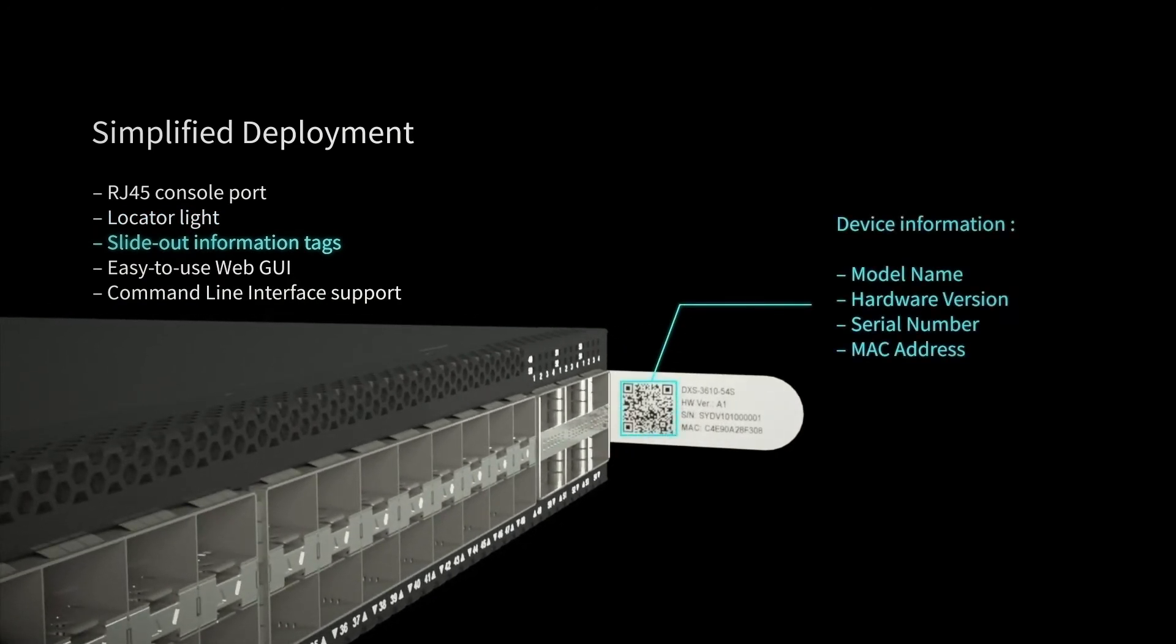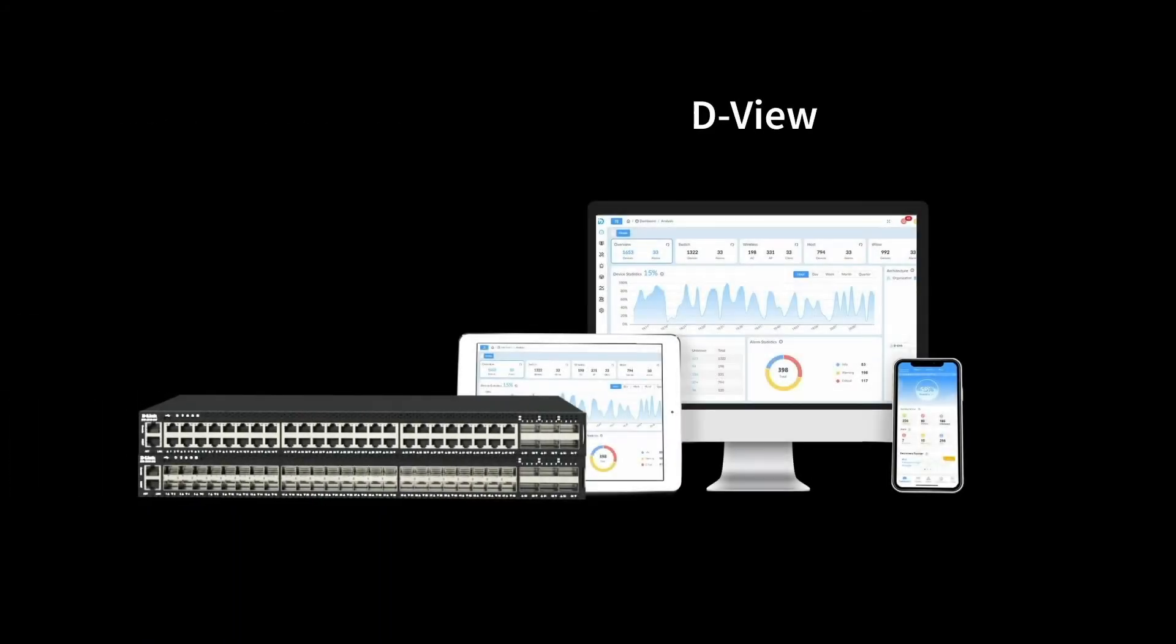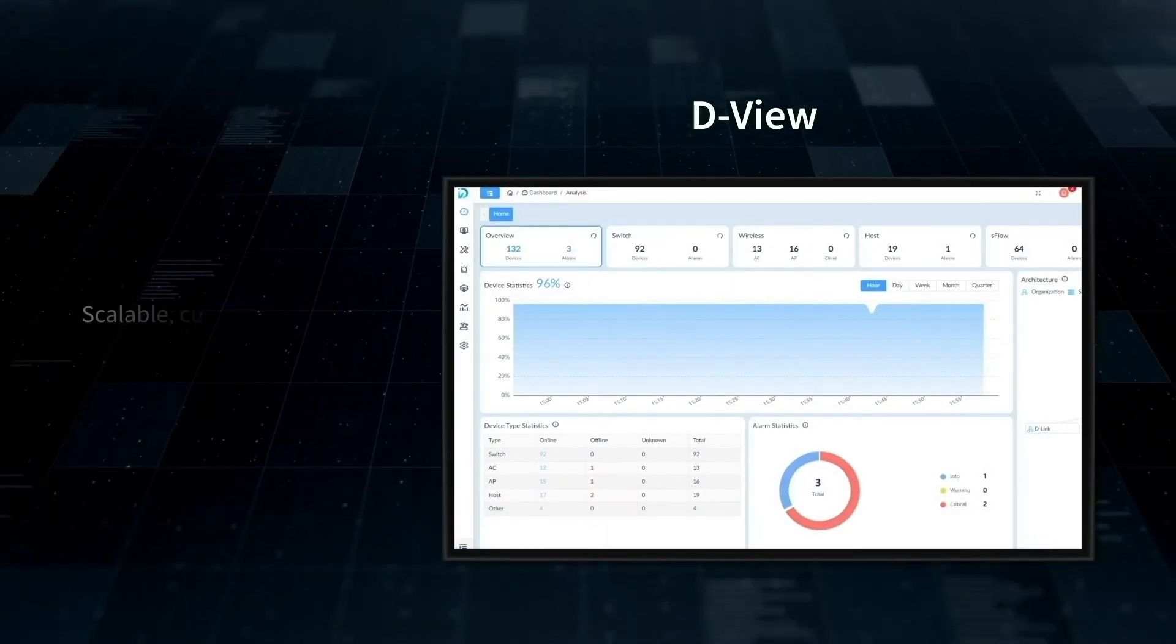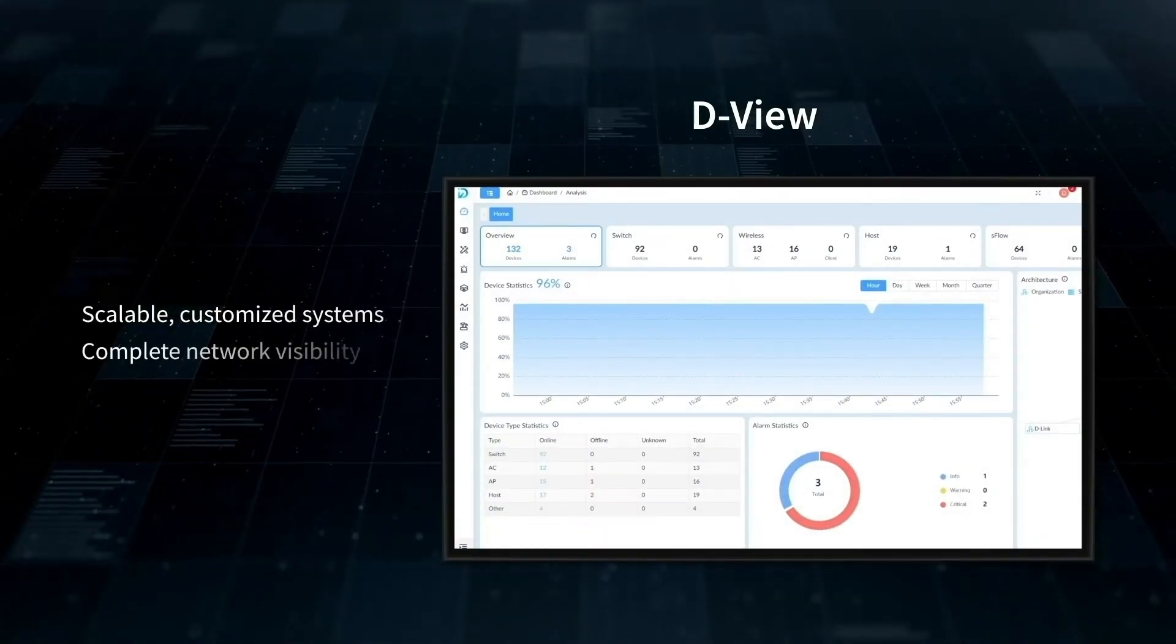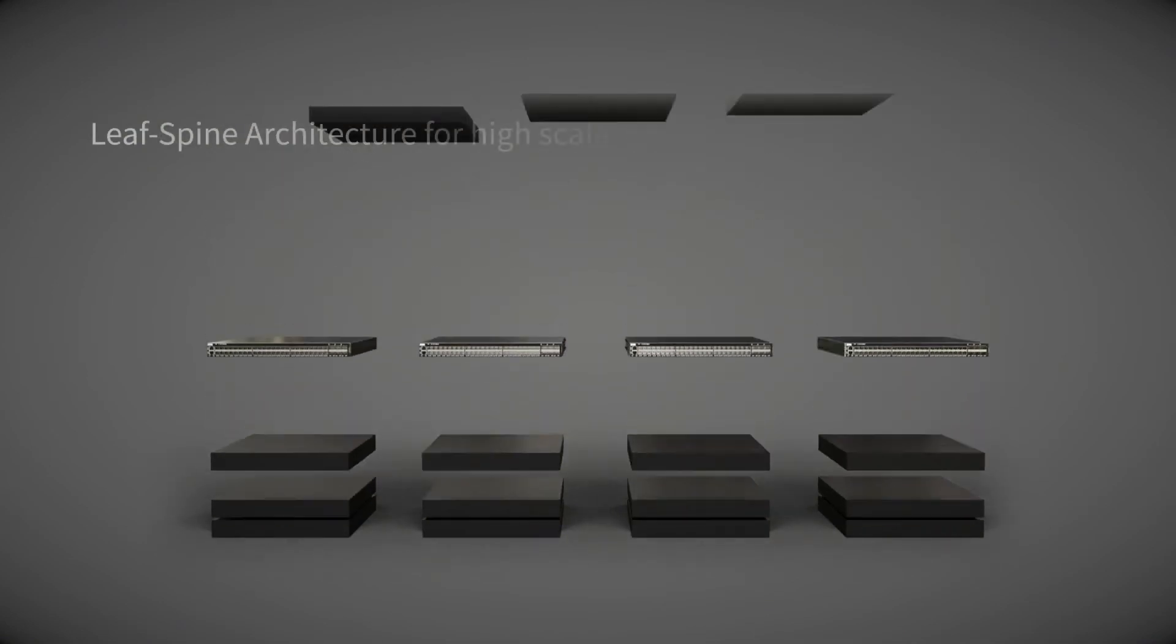The DXS3610 series can be managed through DView as well as Web UI and CLI. DView is a centralized management tool that provides scalable, customized systems and complete network visibility.